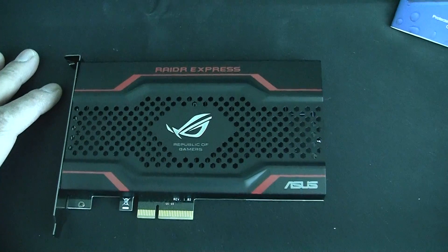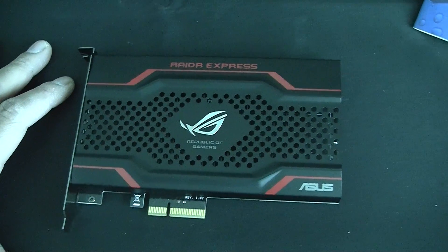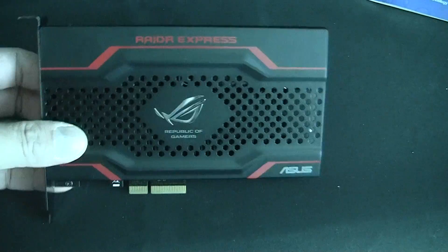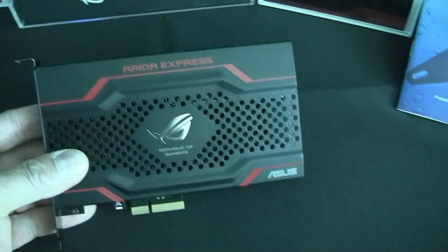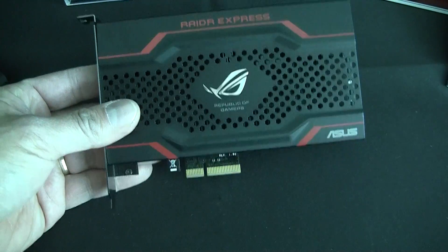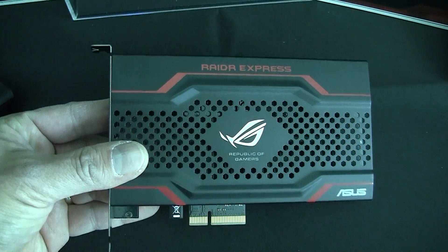Hi, this is Gordon. We're here at CES 2013 looking at ASUS's new SSD add-in card. It is a PCIe SSD.